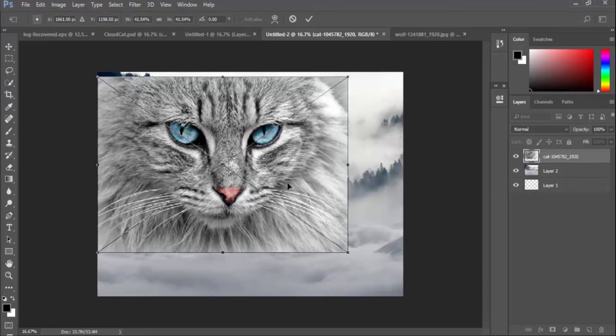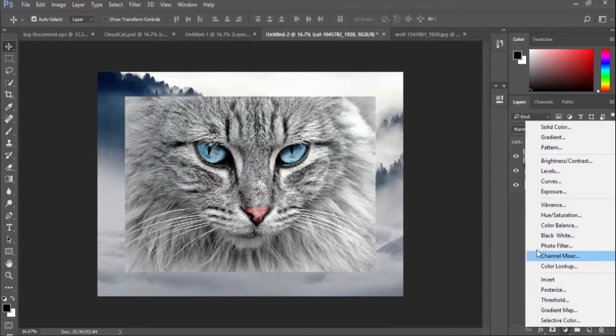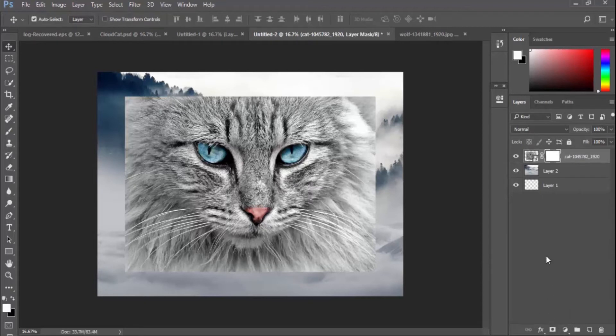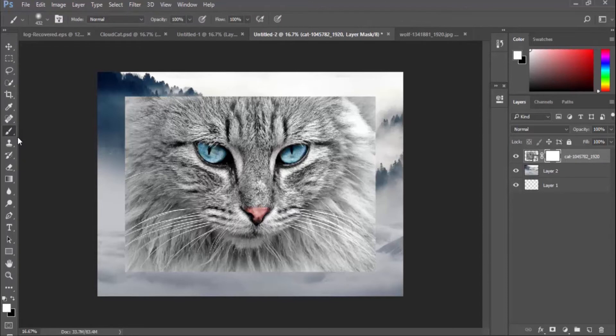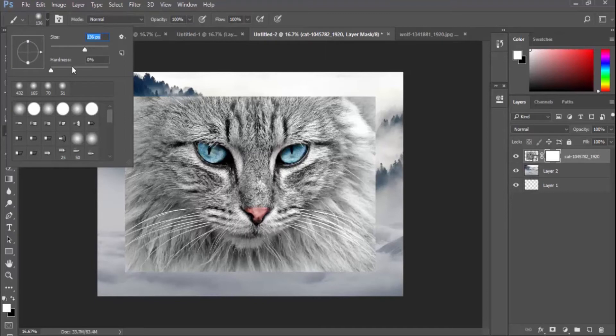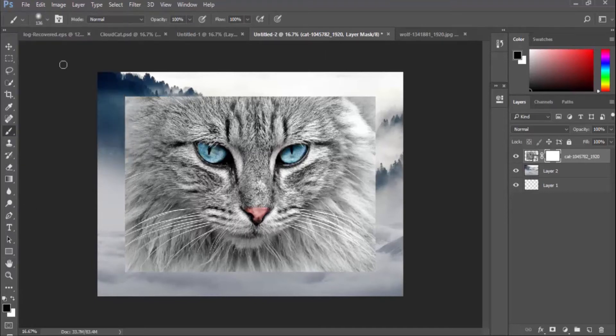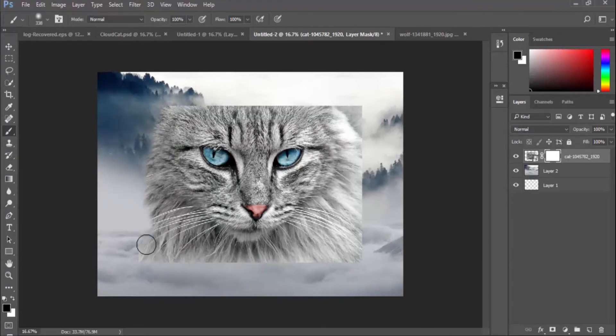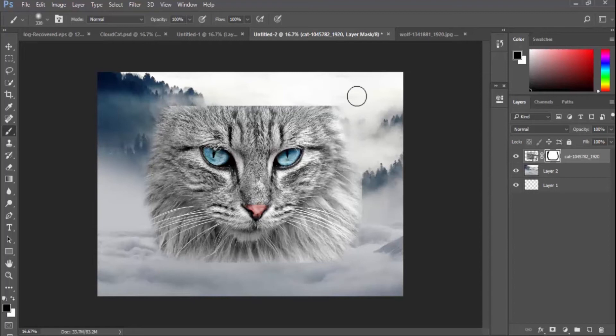I'll select the brush tool, increase the brush size and make sure my hardness is set to 0% and also my foreground is set to black. Then I'm going to brush out the part that I want my cat image to have.